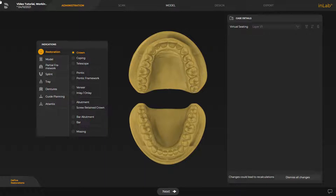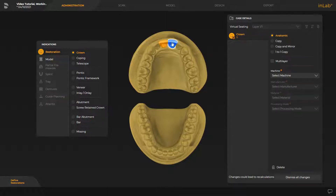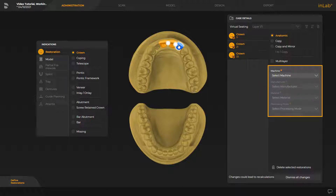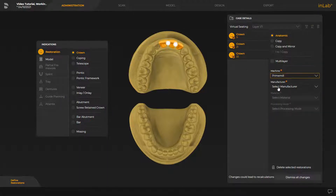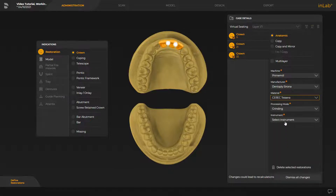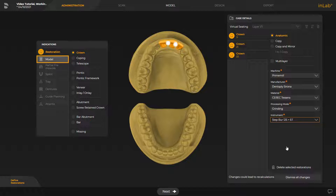Our model concerns three front teeth restorations in the upper jaw. To begin, we create these in the administration phase. Next, we define the necessary restoration information in the window under Case Details. To create a model, we now switch to the Model option under Indications.